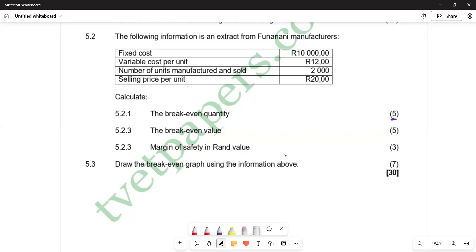Hello there. Welcome back to Cost and Management Accounting 86. In this video, we want to look at the calculation of breakeven points and also the representation of breakeven points on a graph — that is, the breakeven analysis. We are going to look at question 5.2 on this question paper.